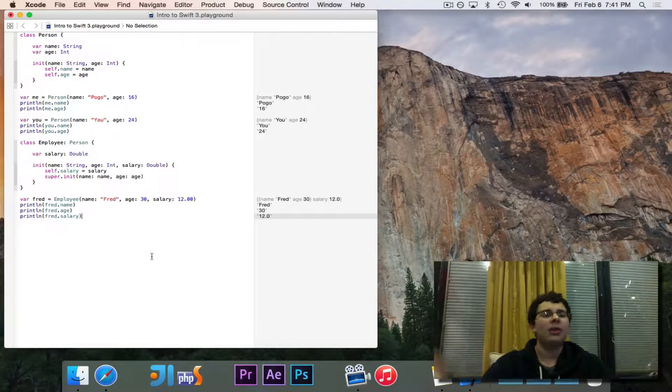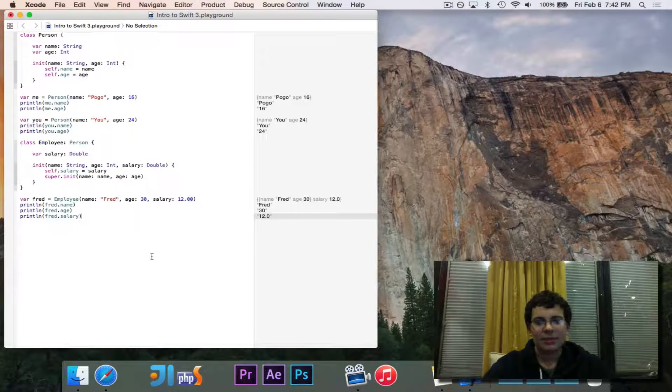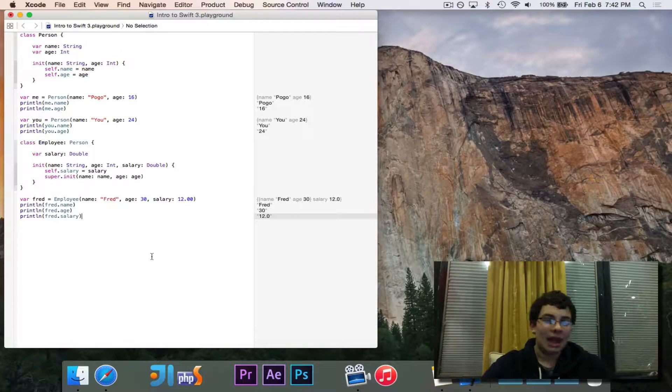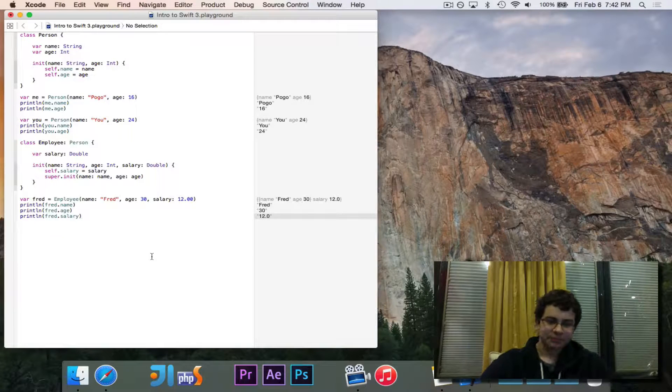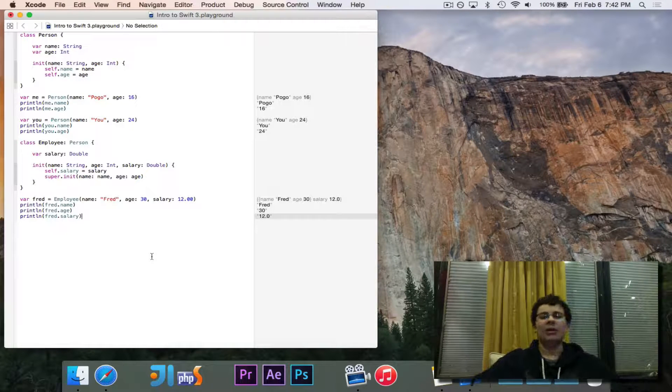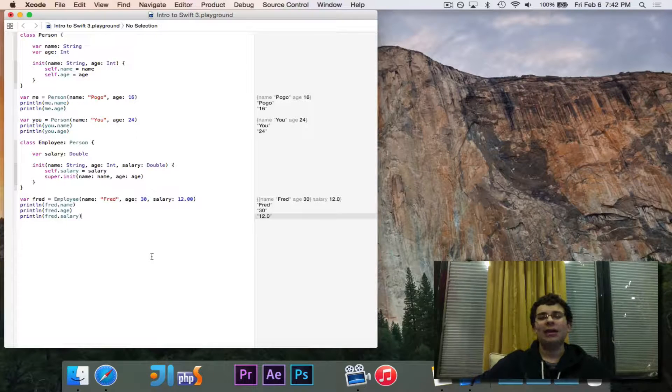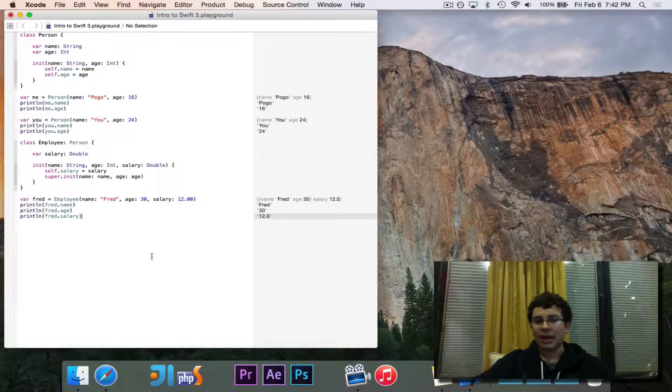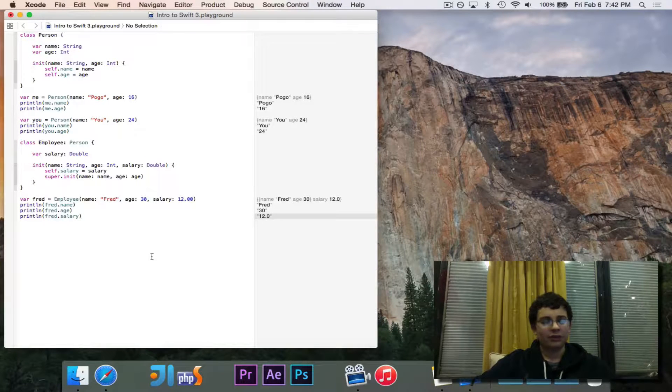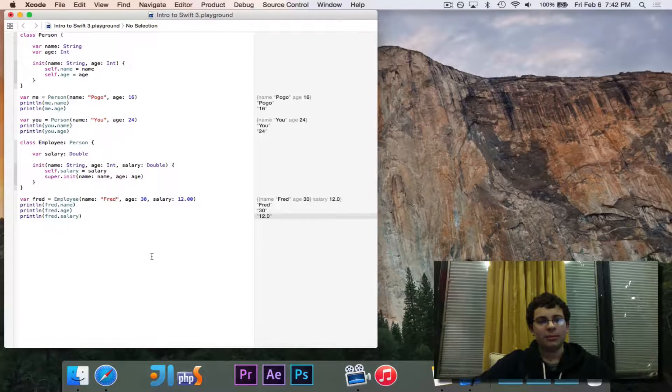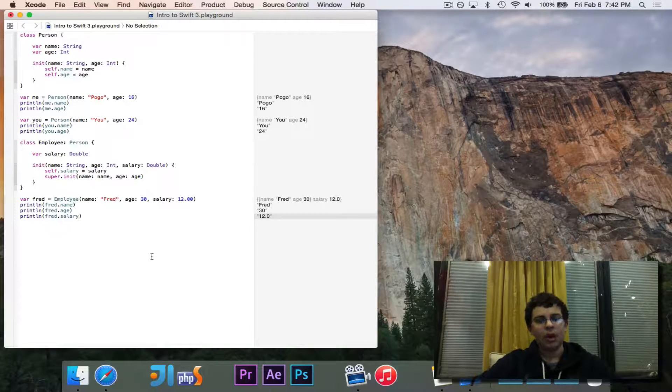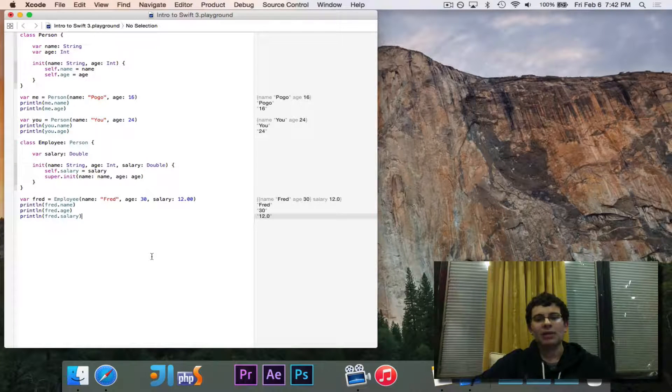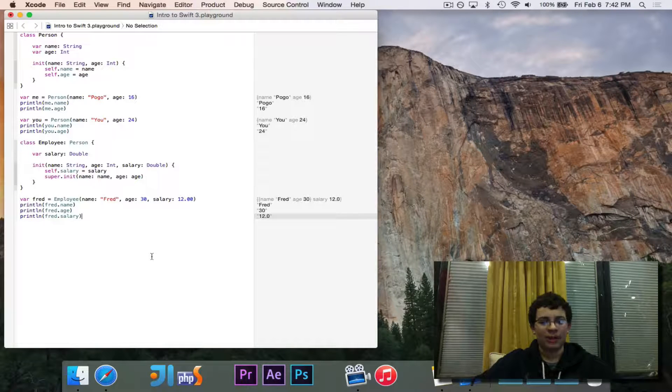All right, nothing terribly crazy yet, but now we're going to take a look at extensions. Extensions allow you to add things. You can add fields and functions and special kinds of variables to classes that already exist even if you didn't write them.